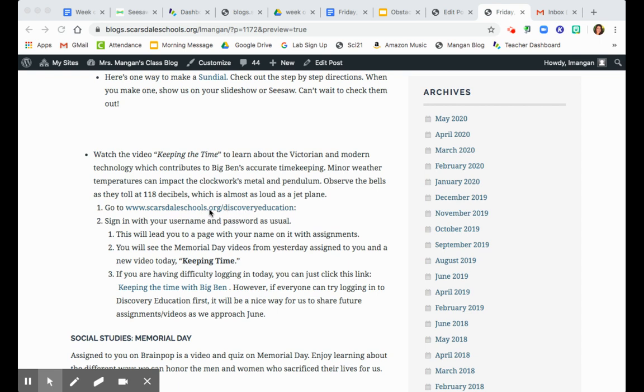When you click on that link, you're just gonna sign in with your regular username and password. It's gonna bring you to a page and it has your name on it with the assignments. You'll see Memorial Day videos that I couldn't put in yesterday that you'll be able to see today. And you'll see a new video called Keeping Time.